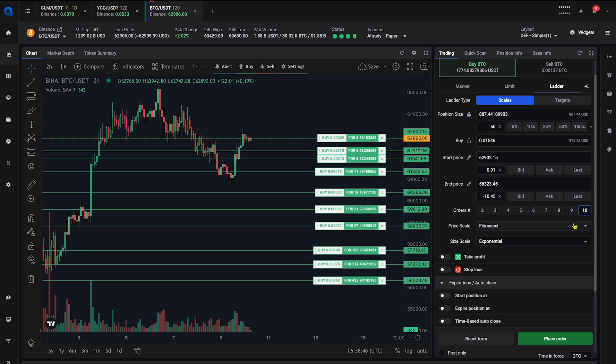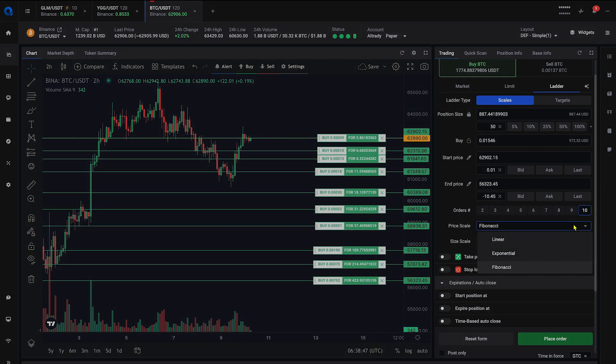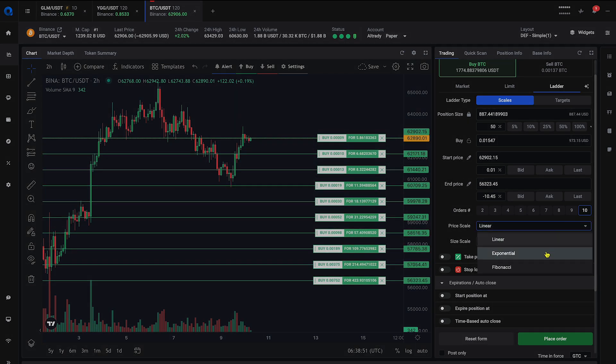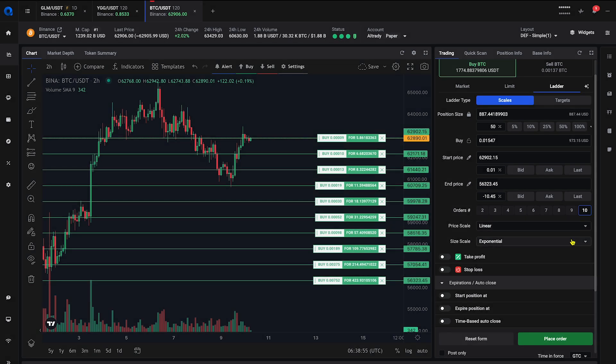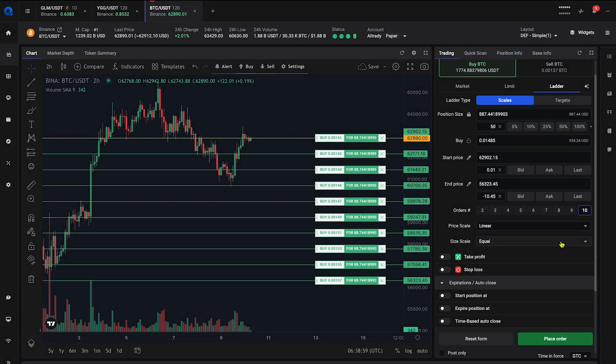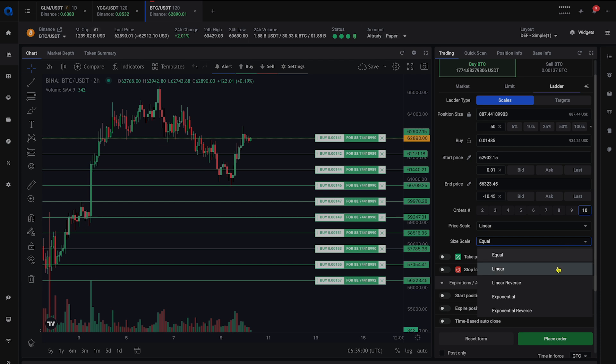Choose a price scale to set how orders distribute based on price. Options include linear, exponential, or Fibonacci scale preset. Select a size scale to determine each order's size. Options include equal, linear, exponential, or reverse.